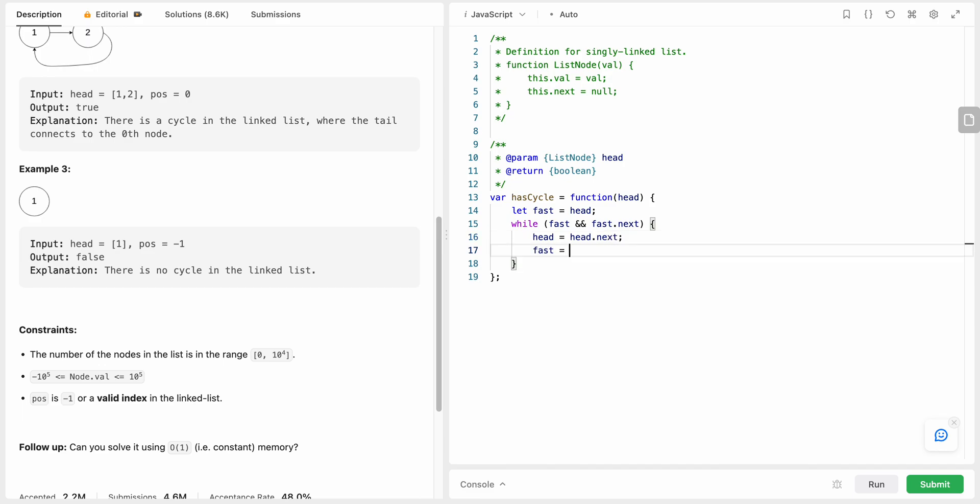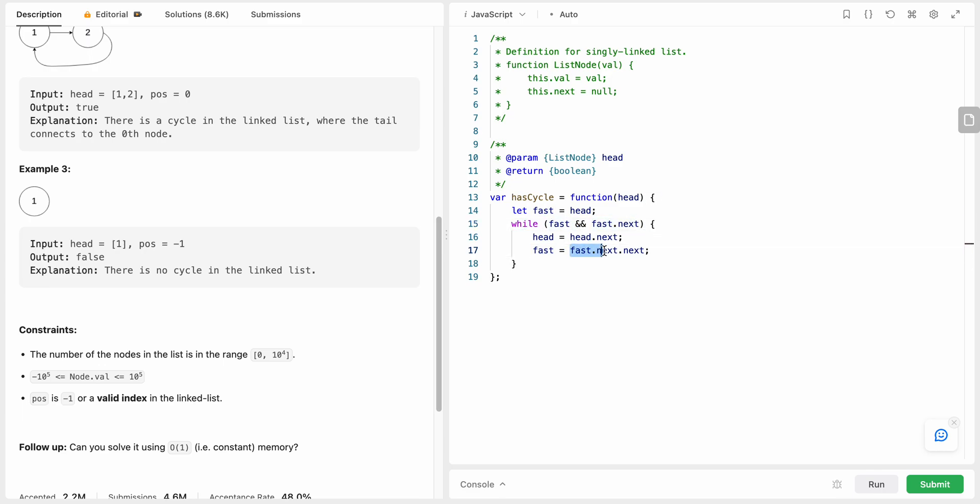And the fast should be equals to fast.next.next. The reason why I'm using fast.next over here as well is because fast.next could be null value if there is no cycle.